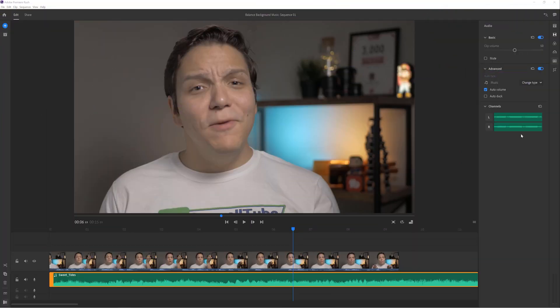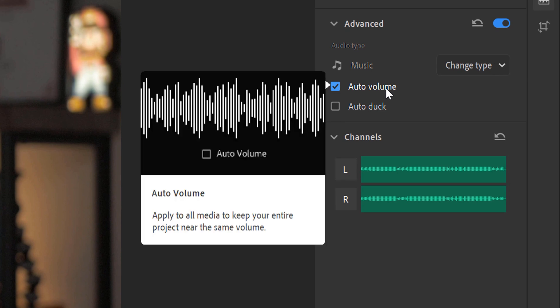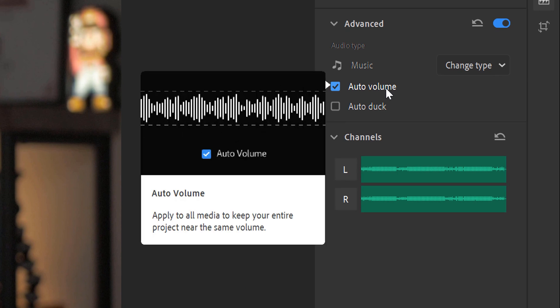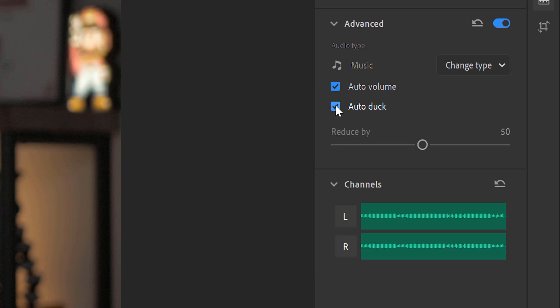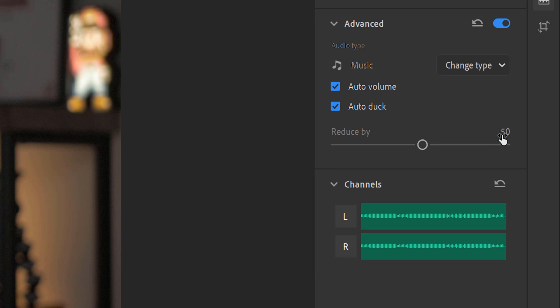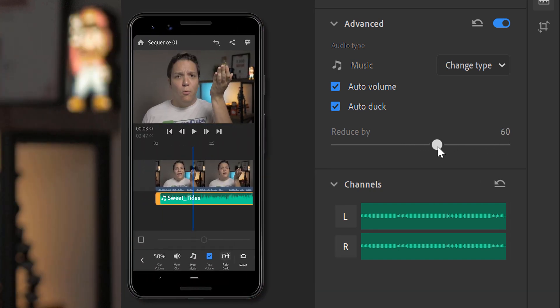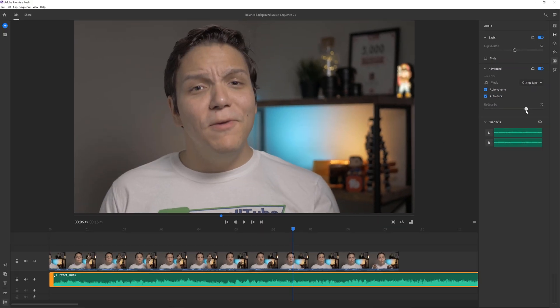Once you get comfortable with what Adobe Rush is doing, over time you can start experimenting and changing things to your liking. You can also hover over Auto Volume to see what it says. Auto Ducking automatically turns down the background music. Adobe Rush recommends doing this when there are other noises — or in our case, voices — present. Once you apply Auto Ducking, you can select how much ducking you want by moving the slider, fine-tuning the background music until it sounds right for you.